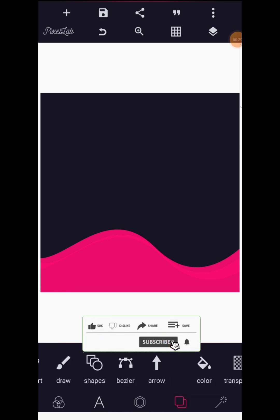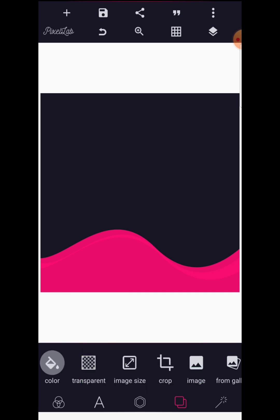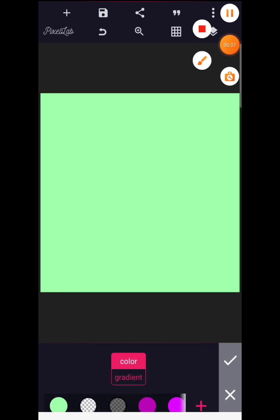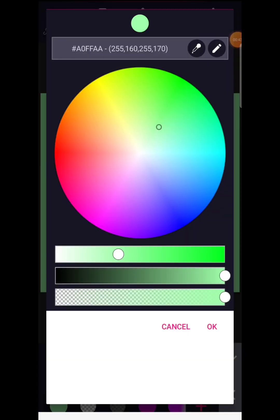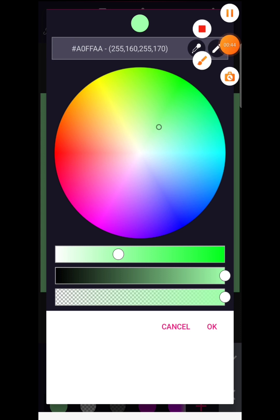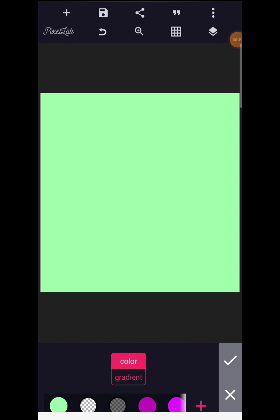The next thing is to proceed to your background and start preparing it. The design size is a square — 1280 by 1280. I will change the background color to this light, what I call a lemon kind of green. Let me show you the color code in case you want to replicate it — it's A0FFAD, that is the color code.